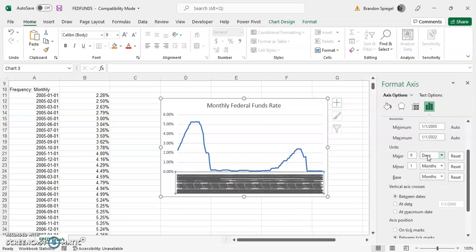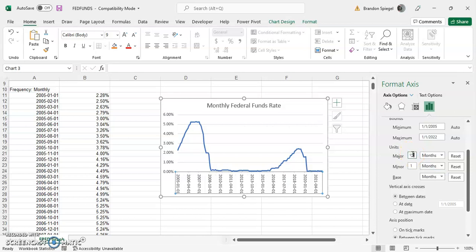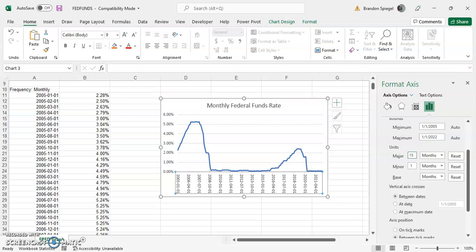Adjust it to days - it looks wonky because there's a lot of days in this time frame. Change it to 15, fewer are showing. Change it to 5, a lot more are showing. You can change the minor units as well, but that's not really doing much here.